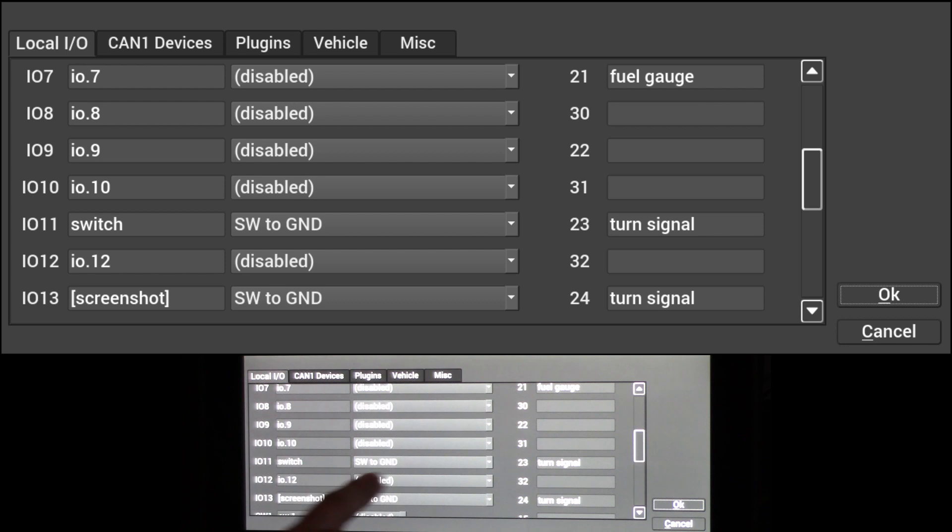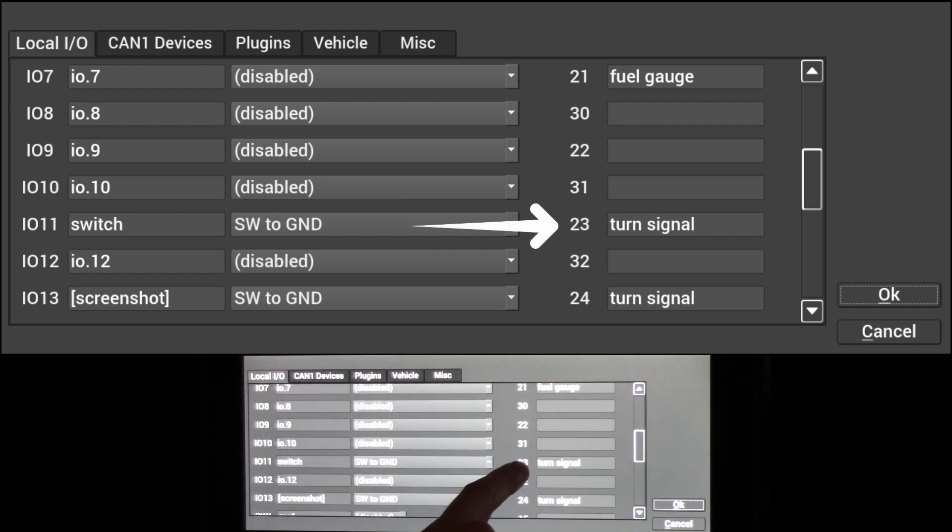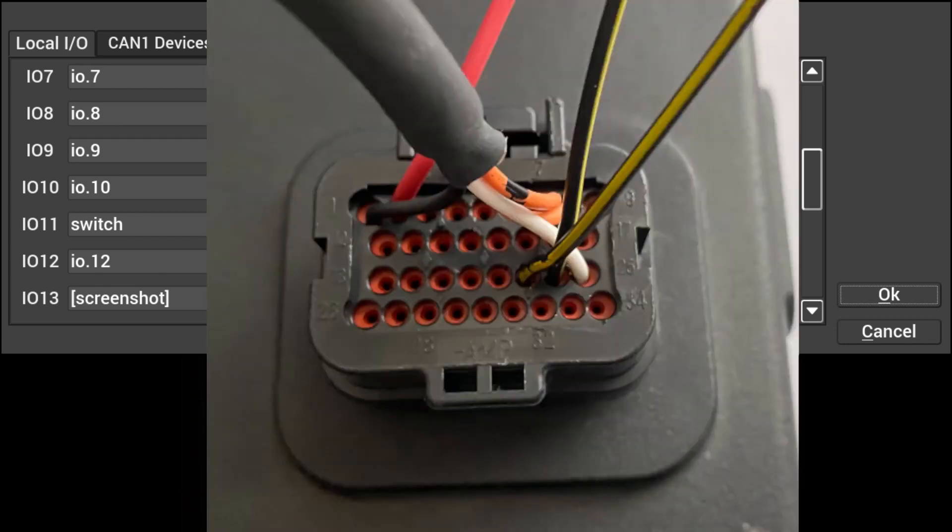From there, we'll look over and we'll see that it's in pin 23 in the SuperSeal connector, and we'll go ahead and we'll wire that into the SuperSeal.